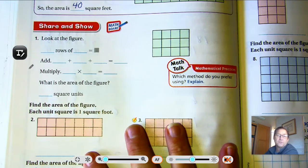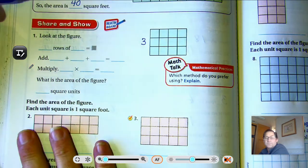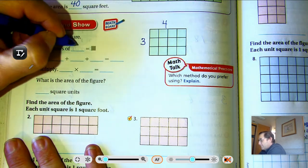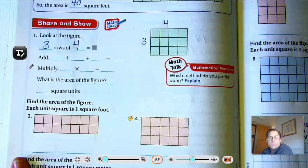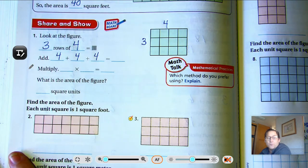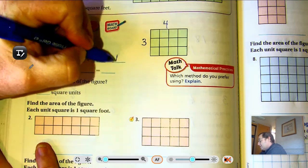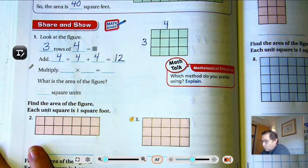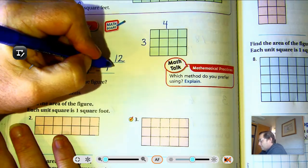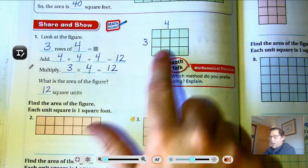Number one: look at the figure. How many rows are there? Three rows. How many are in each row? Four. So we have three rows of four. One method: repeatedly add — four plus four plus four: four plus four is eight, eight plus four is twelve. Or we could just multiply: three rows of four. The area of this figure is 12 square units.